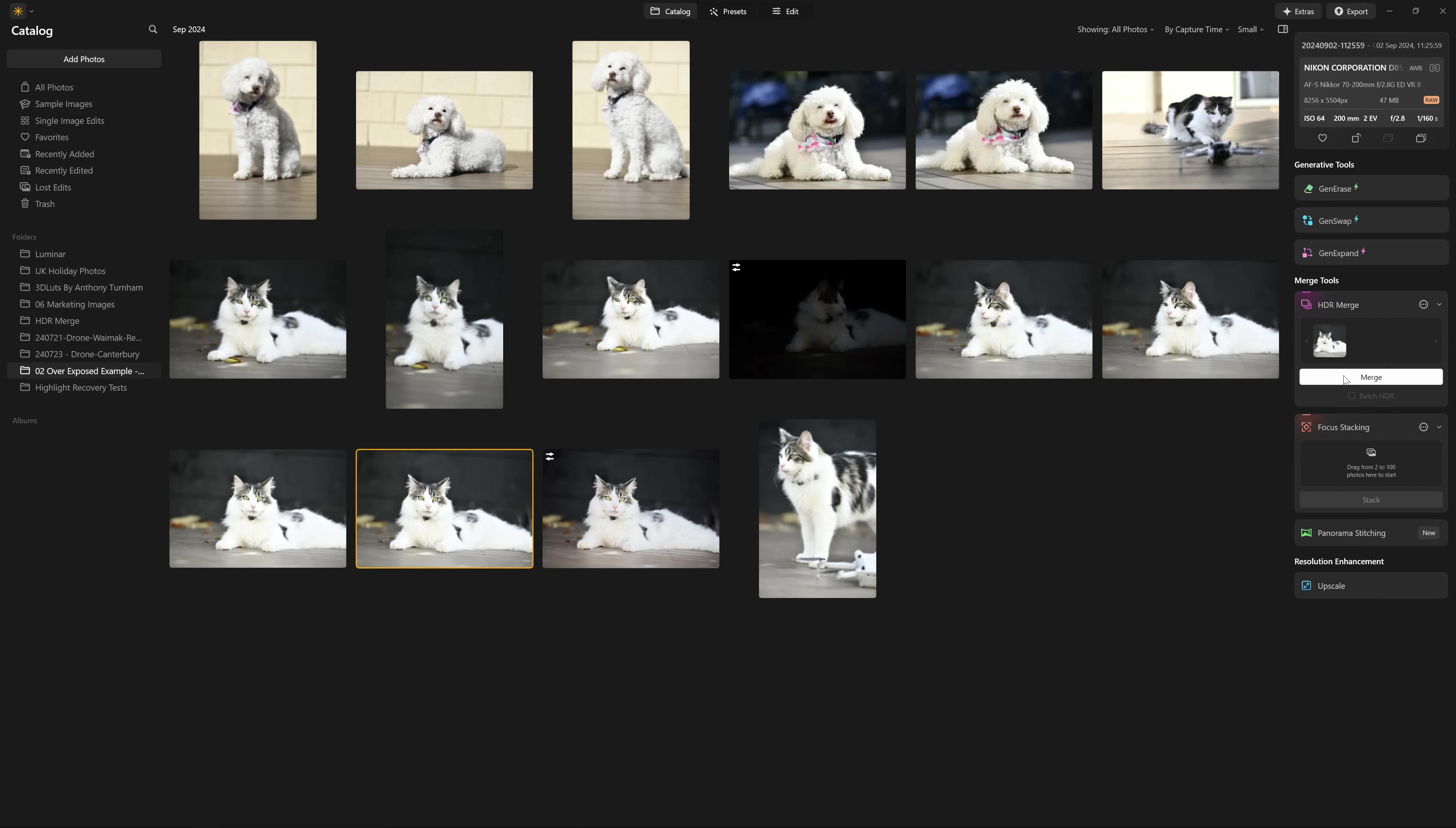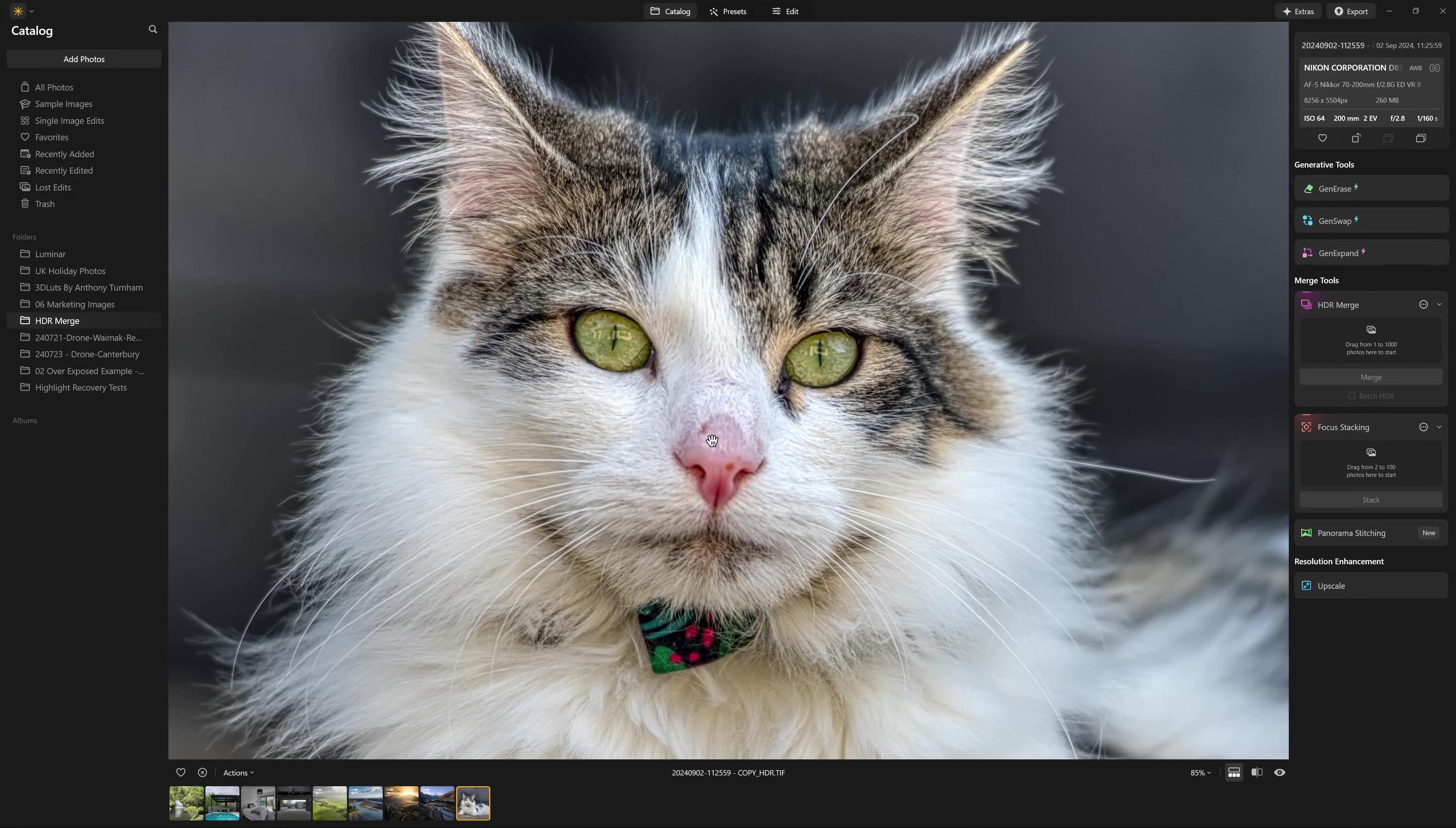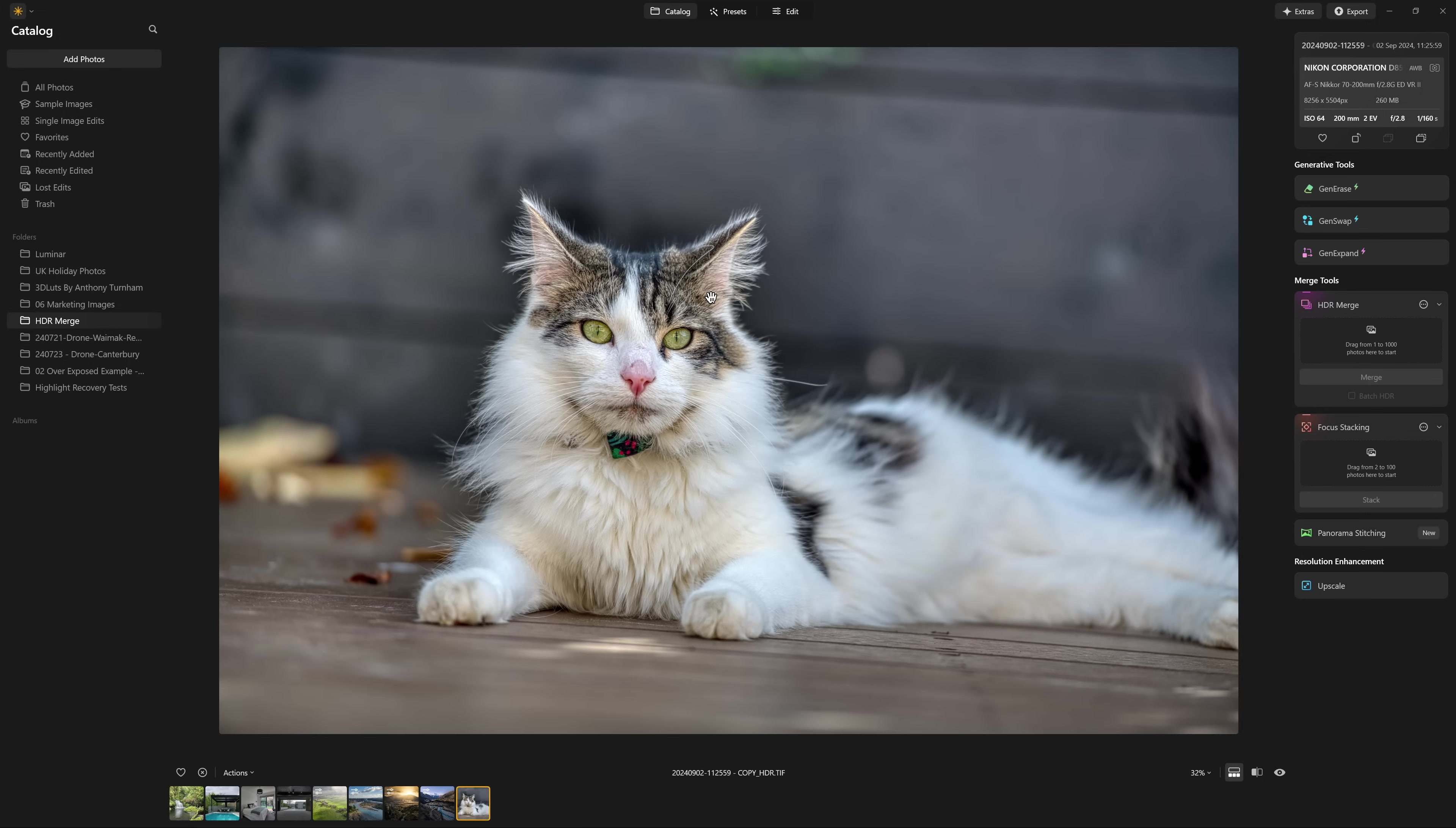Now when I click merge, Luminar Neo is going to do some calculations on one single file. And there you go, we have a pretty rough and ready HDR version of the cat photo. Now, while I don't like the look of this photo overall, you cannot argue the fact that it's certainly brought back all of the detail in the cat. It's also brought back all of the detail in the shadows behind it as well. And that's one of the reasons I don't really like this overall look.